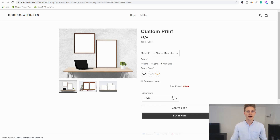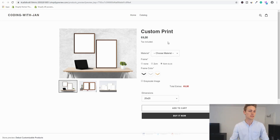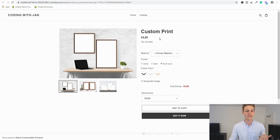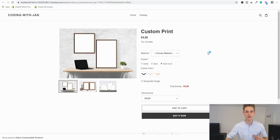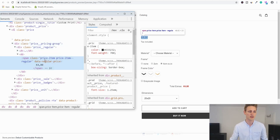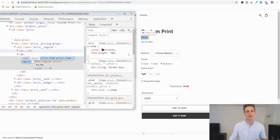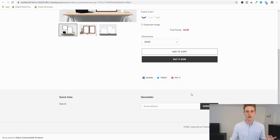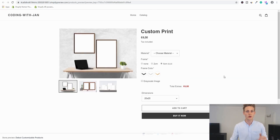The last thing to work on is the total extra cost. I'd like it to sit next to or add up to the original price. To make this work, we need a truly unique identifier for the price element so the app knows where to hook in. The Dawn theme uses generic CSS classes like 'price__item' and 'price__item--regular,' which aren't unique — recommended products further down the page might share the same class.